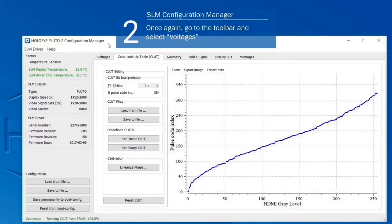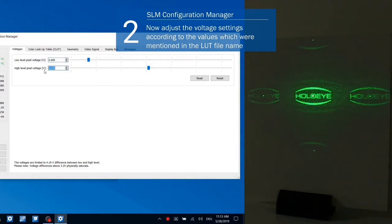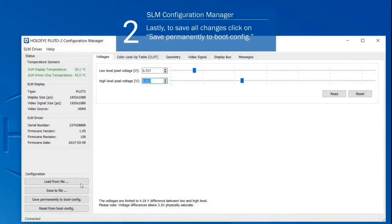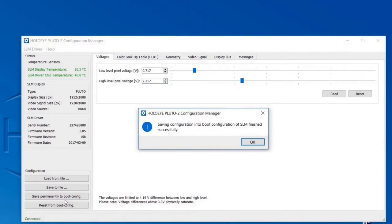Go to the Voltages tab. Now adjust the voltage setting according to the values mentioned in the file name of the configuration file you selected. To make the changes permanent click the Save Permanently to Boot Config button.